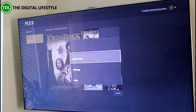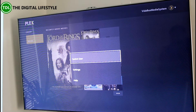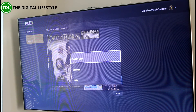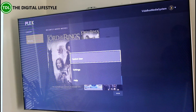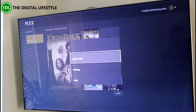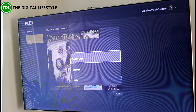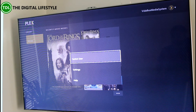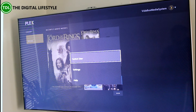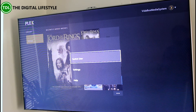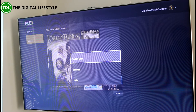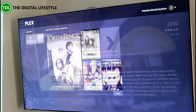You can also switch users within the app. If you've got different user profiles set up — for example, different family members with their own media on their own Plex server — you can switch between the different users.